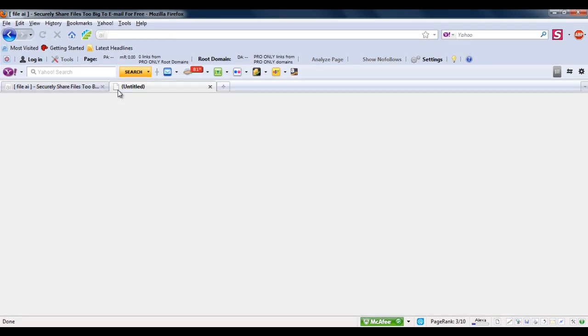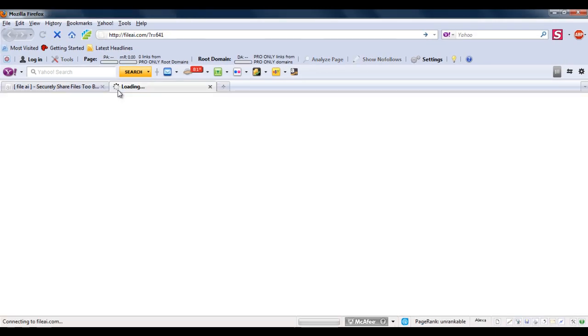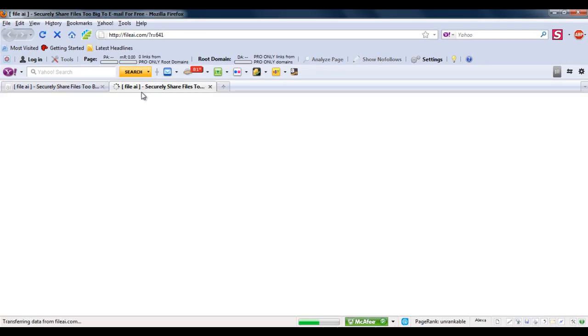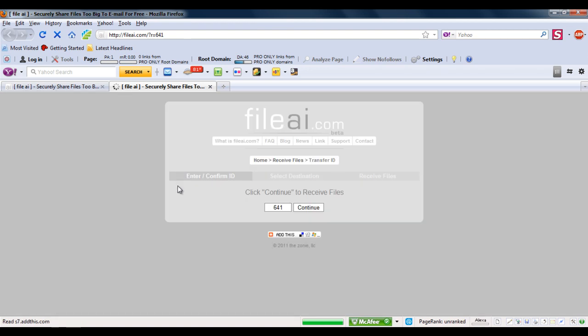All he has to do is visit that link and click on the continue button.